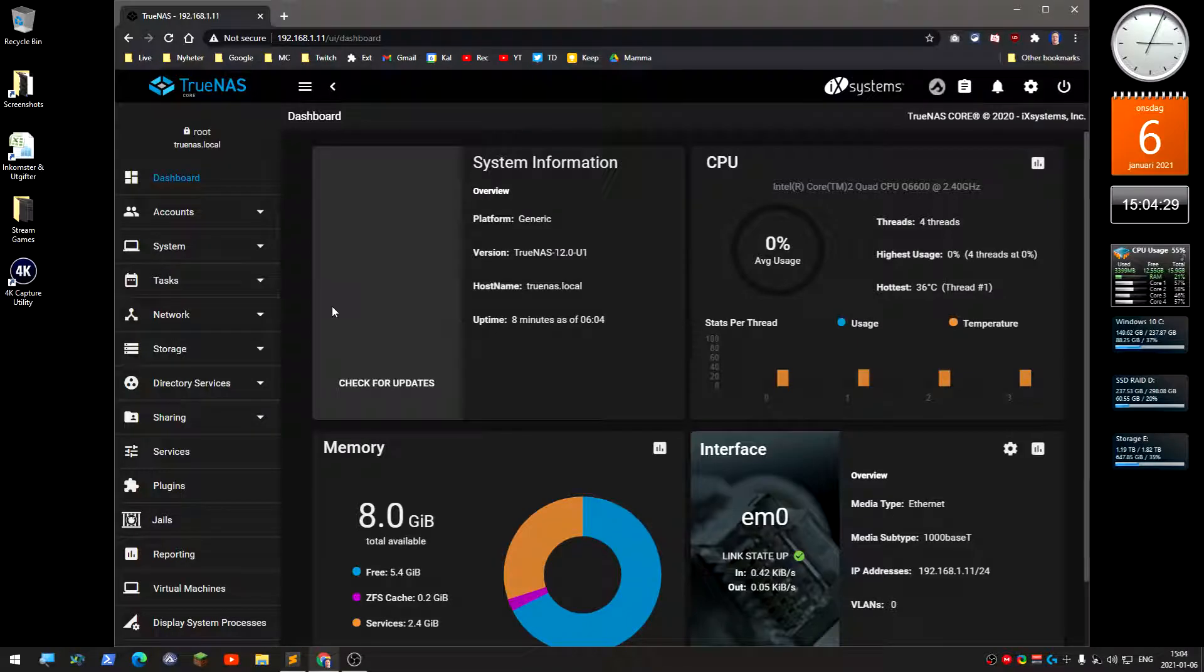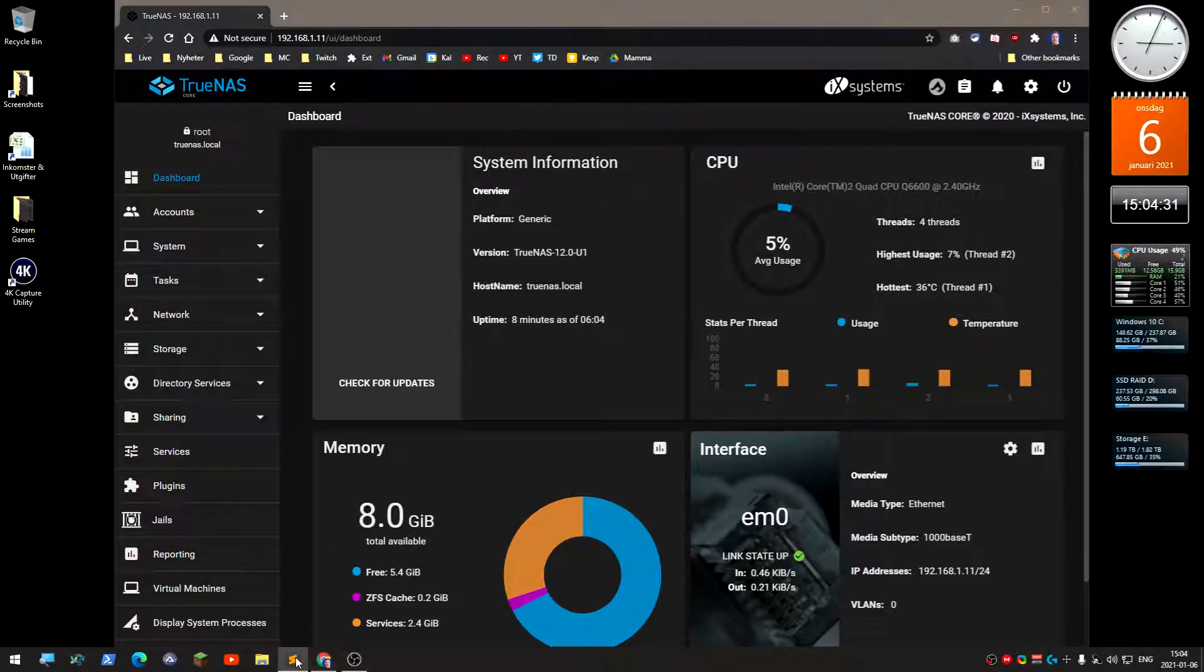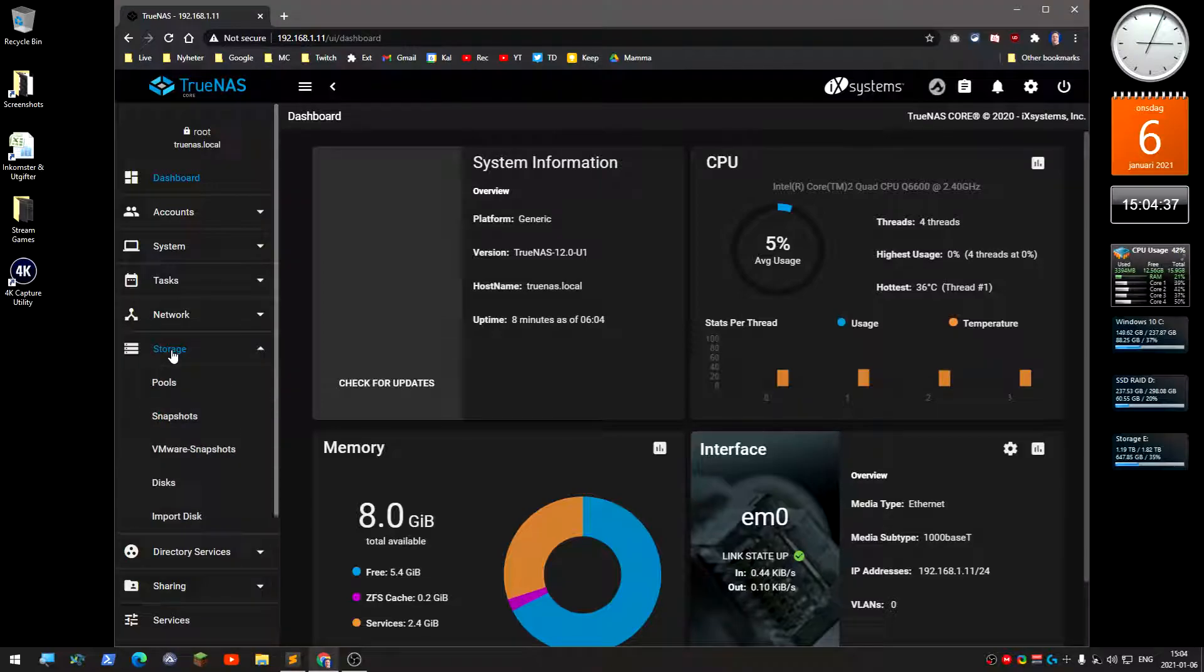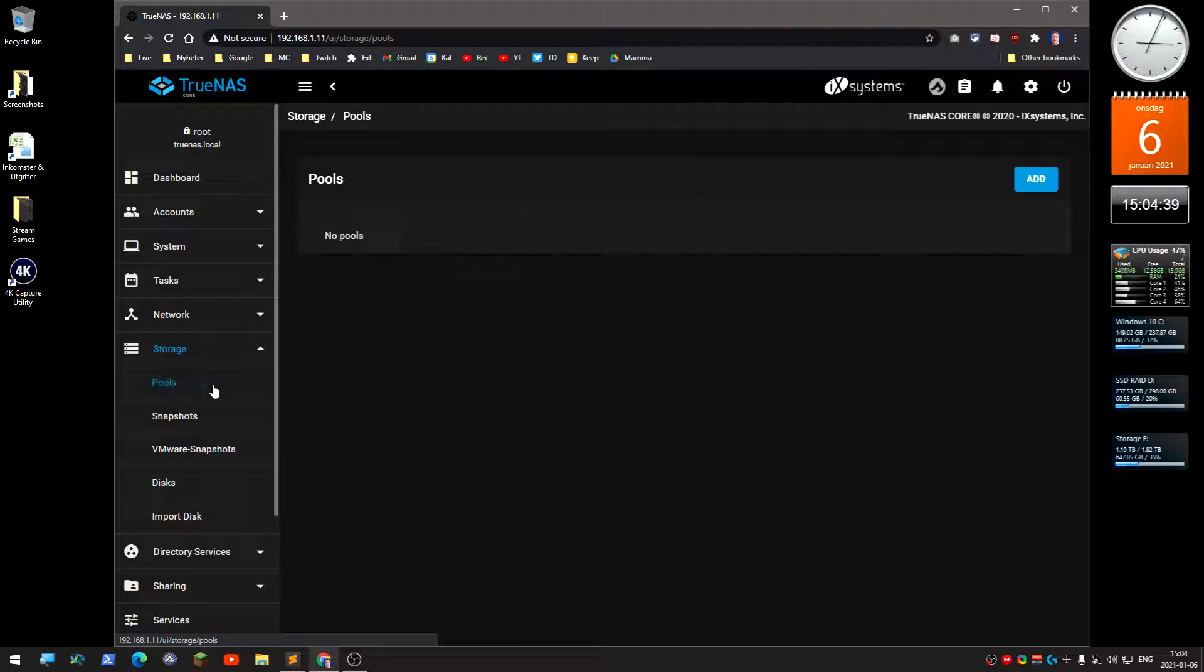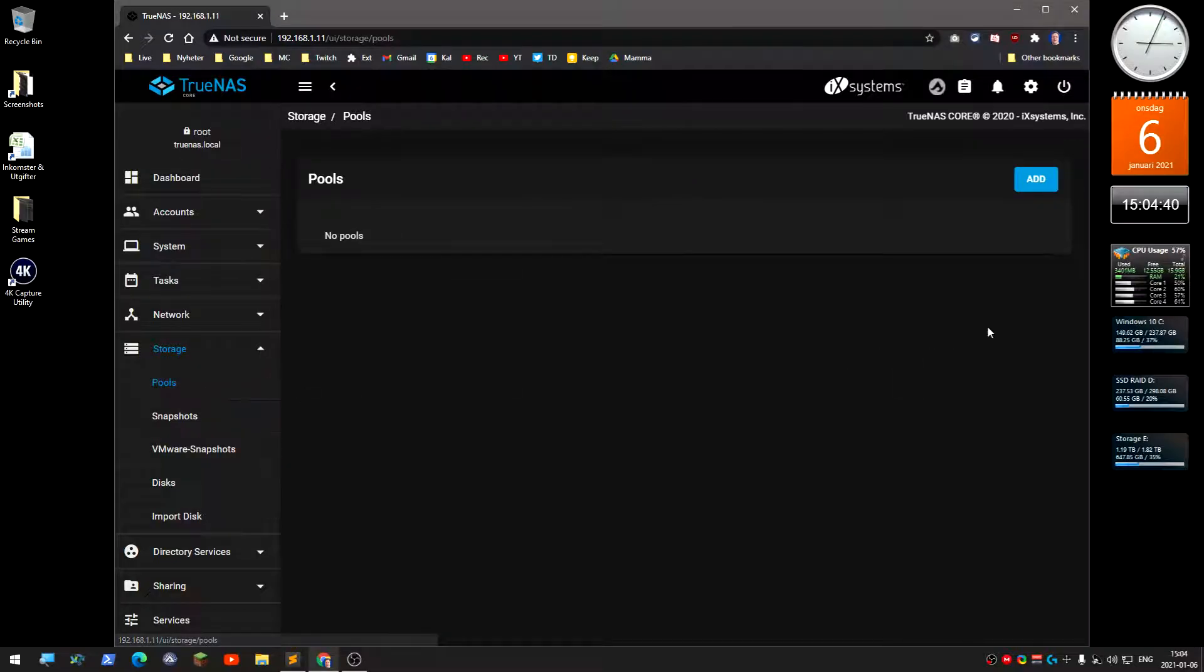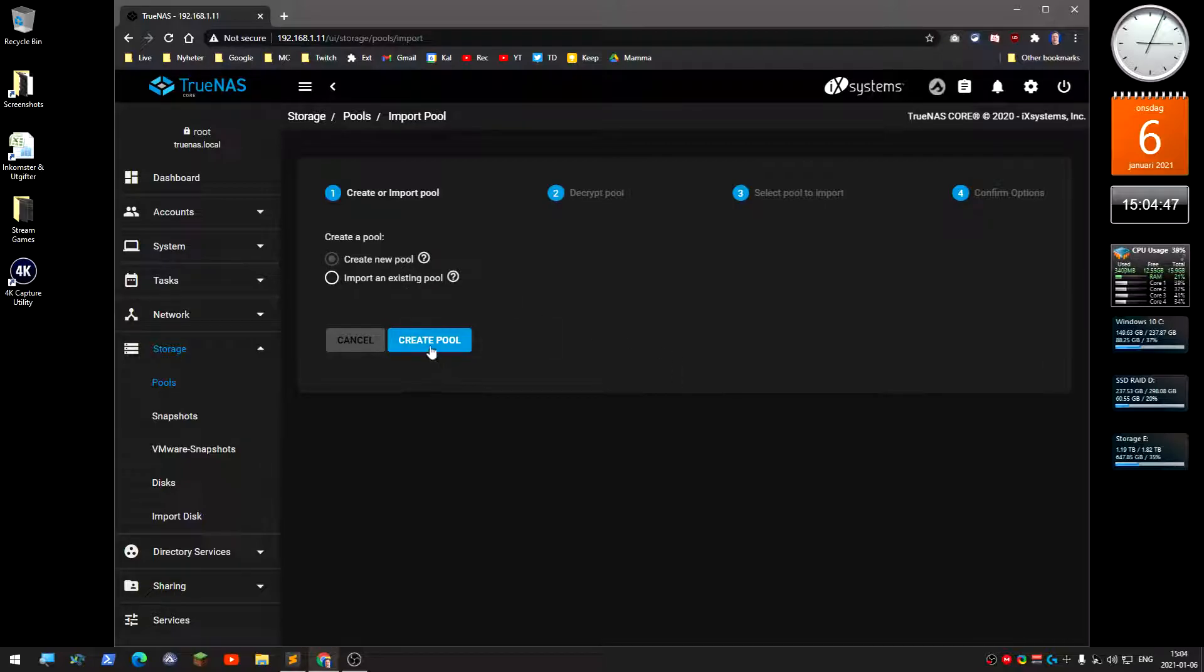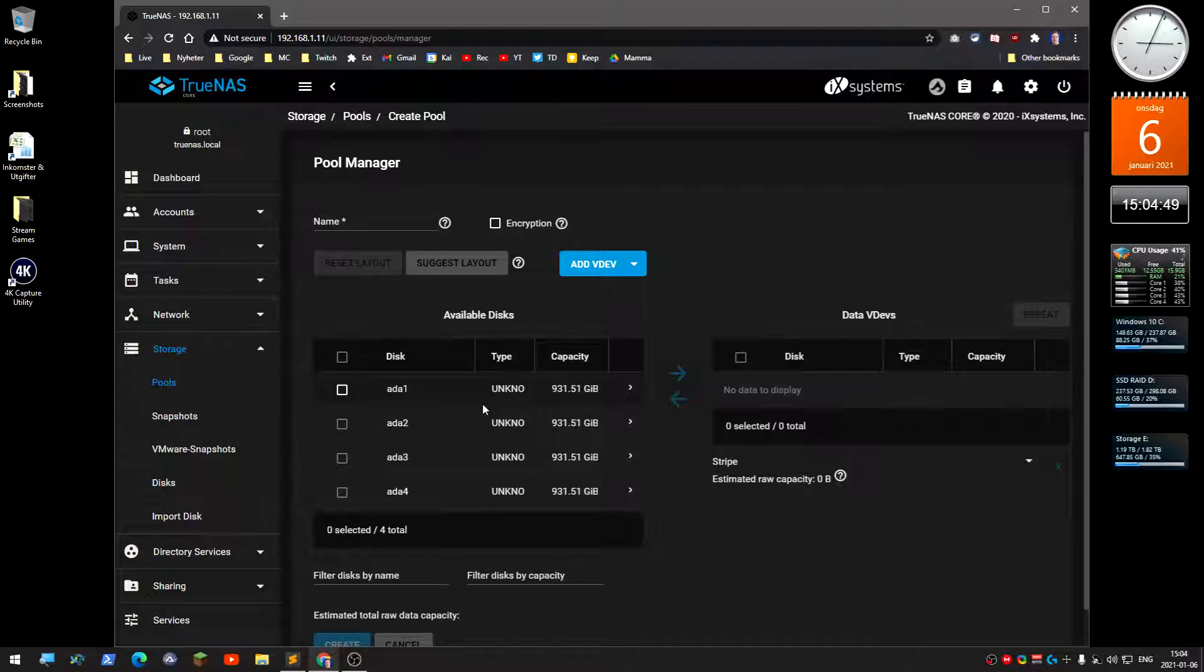What you need to do first is create a storage pool. You do that under storage. Click storage and then pools. There's nothing here, so you click add and create a new pool.